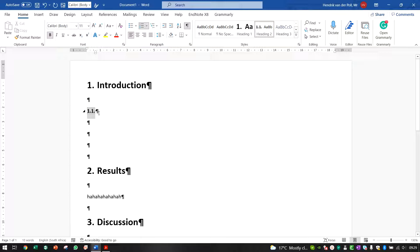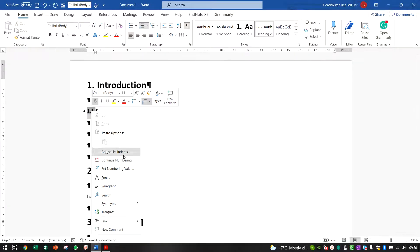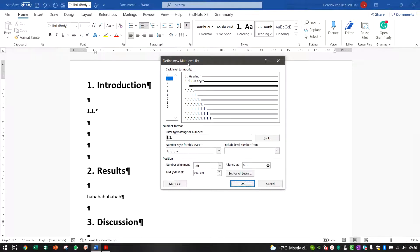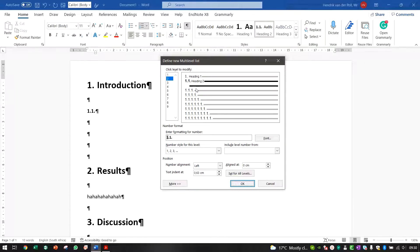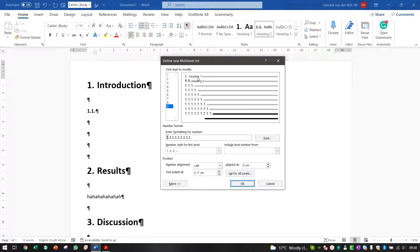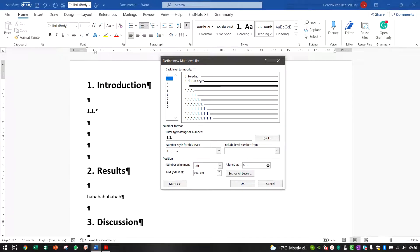Make Heading 2 bold as well. Now when you click 'Adjust List Indents' you'll get a different pop-up because we're dealing with a multi-level list. In there you can see your list levels: level 1 connected to Heading 1, level 1.1 connected to Heading 2, and further levels available but not yet connected to any headings.